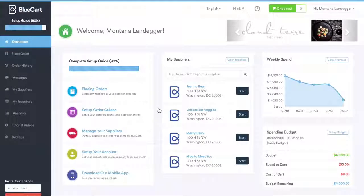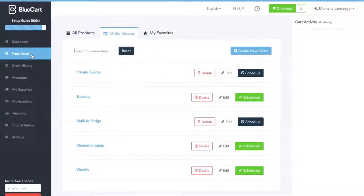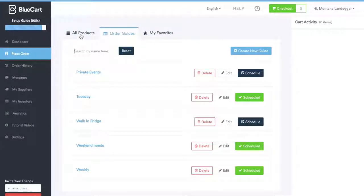Now that we're in Blue Cart, let's click Place Order to begin shopping. Whether your order sheets are organized by distributor, category, or shelf-to-sheet, users can mirror their existing ordering process within their Blue Cart account.